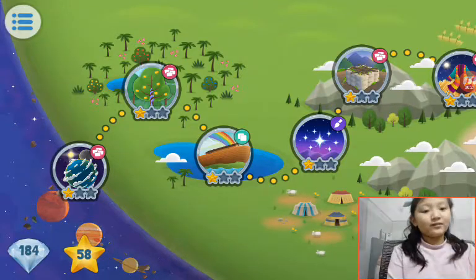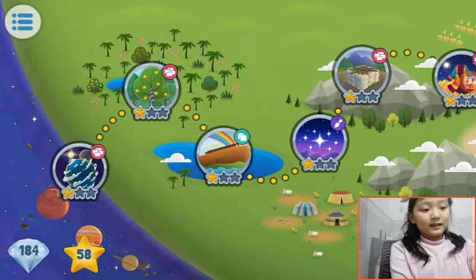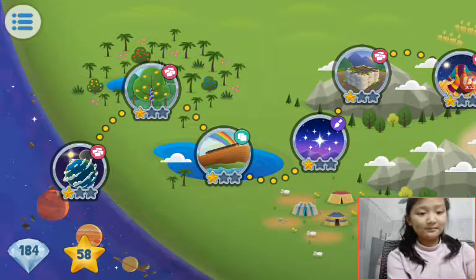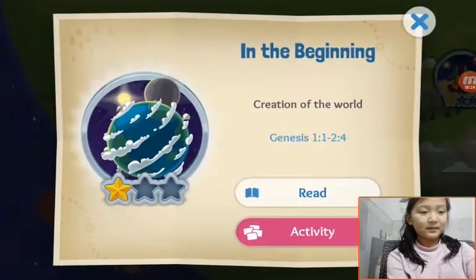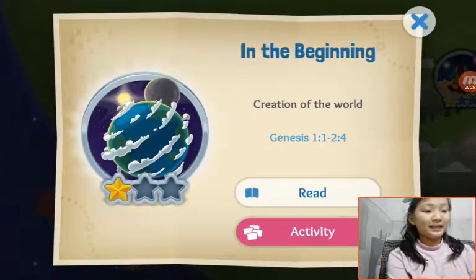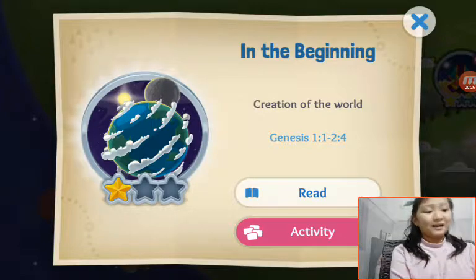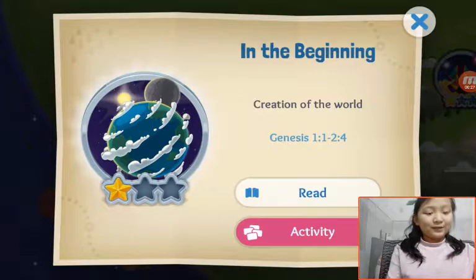The story name is In the Beginning. I will read for you.